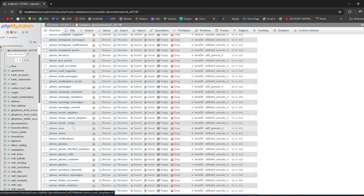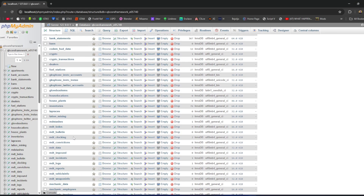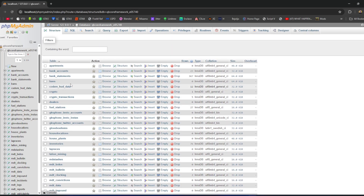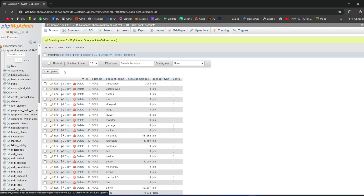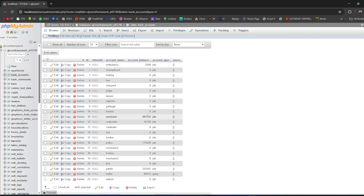Once you click on your database, this is literally everything installed in your server — every script. Not all scripts will appear here, but the majority will, especially if there's data that needs to be stored. We're going to start with a quick walk through bank accounts so you can understand how this database works.